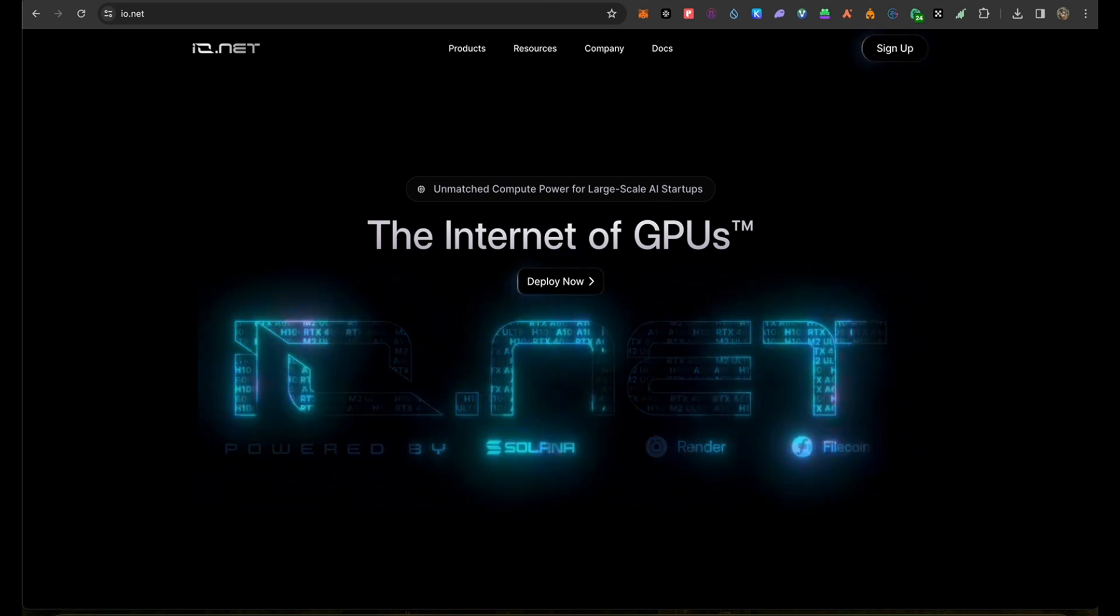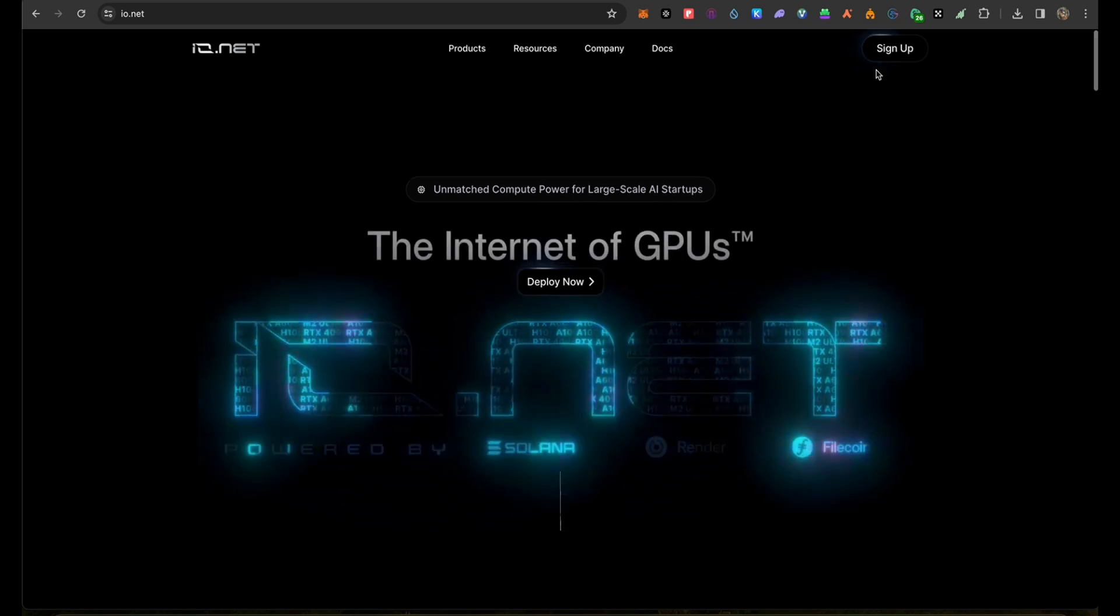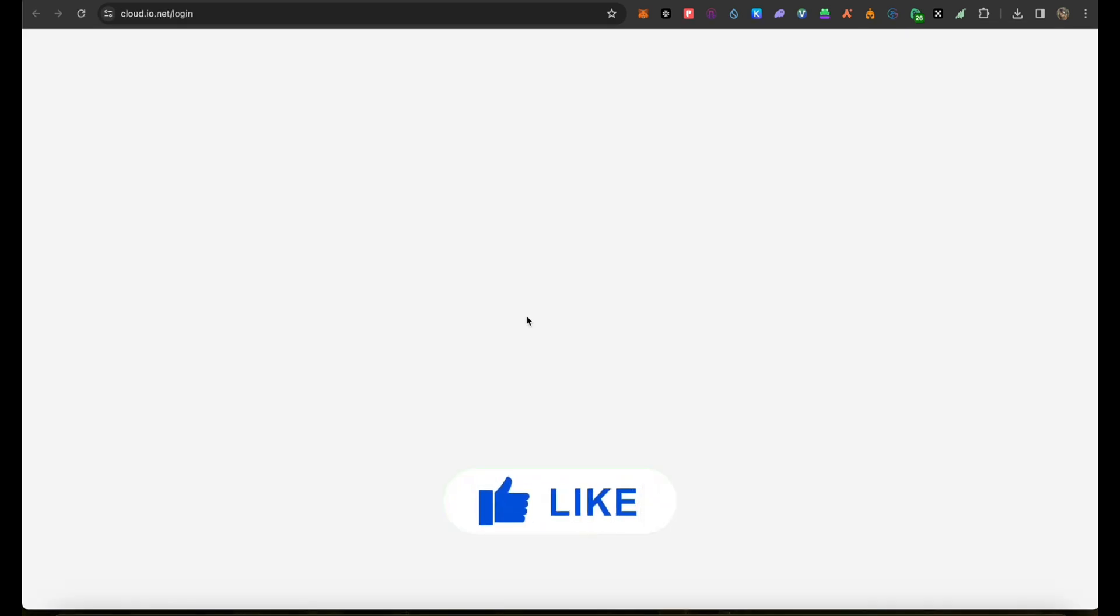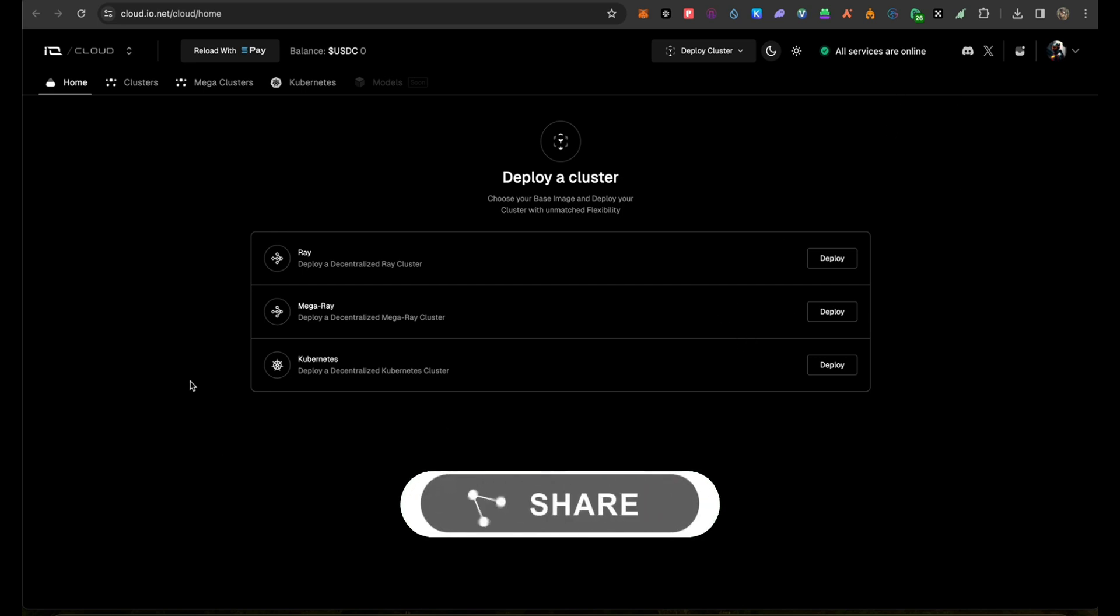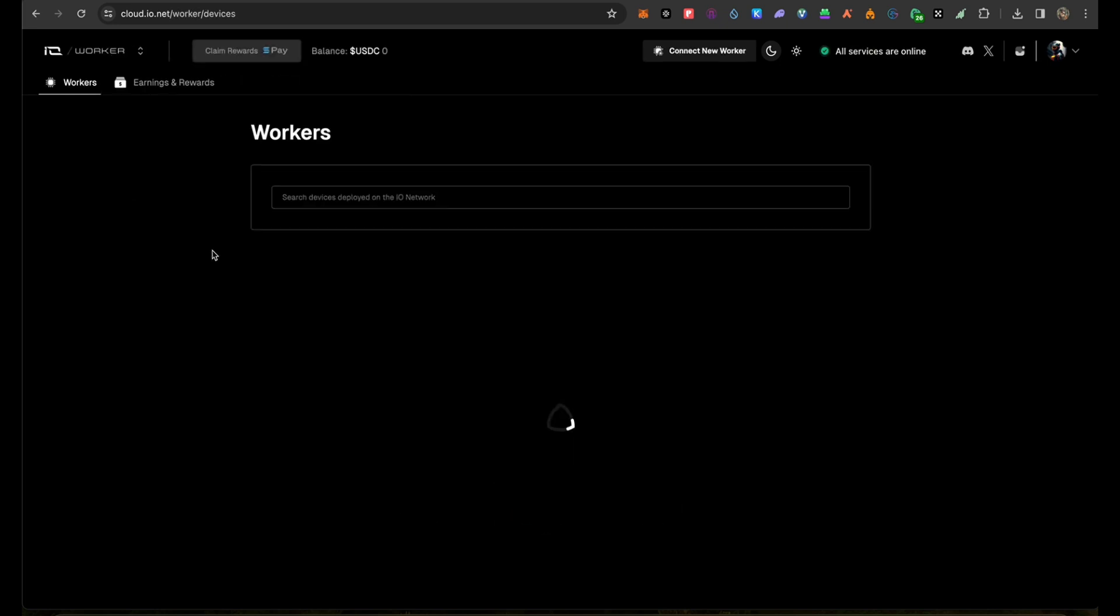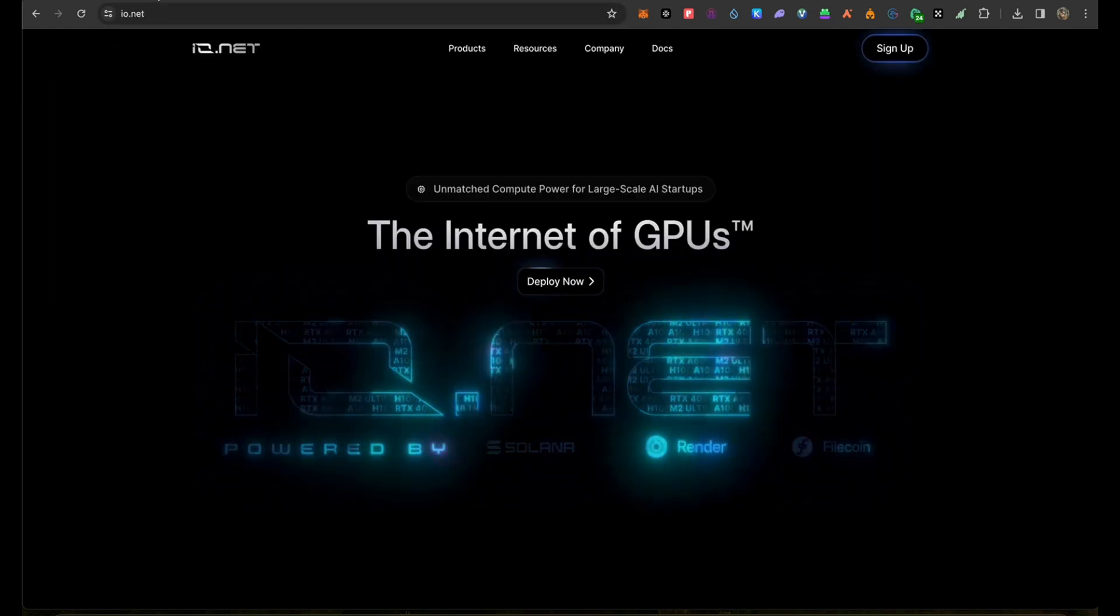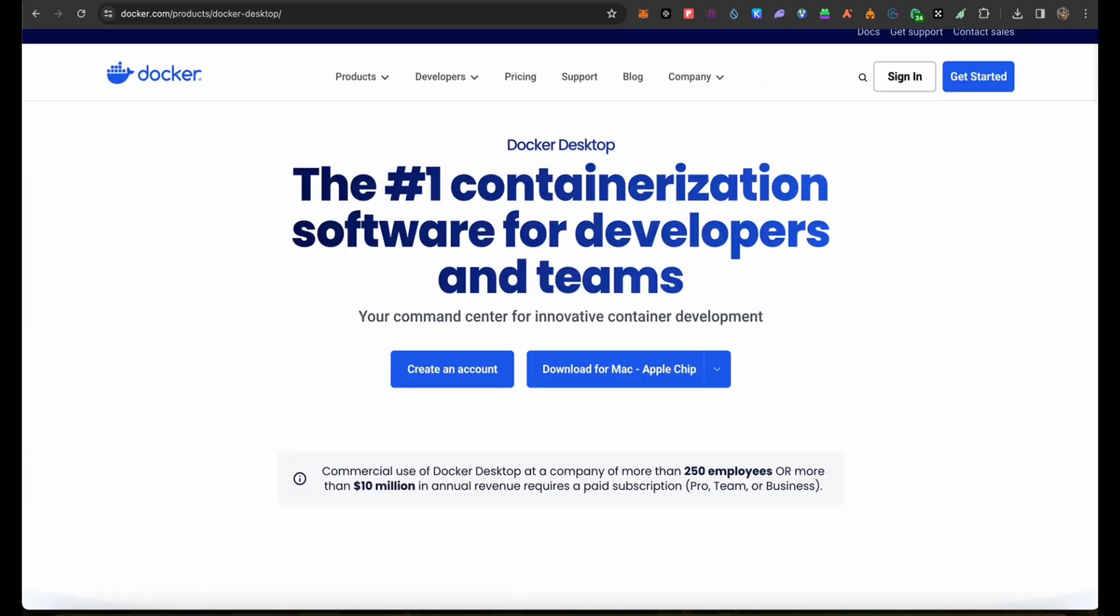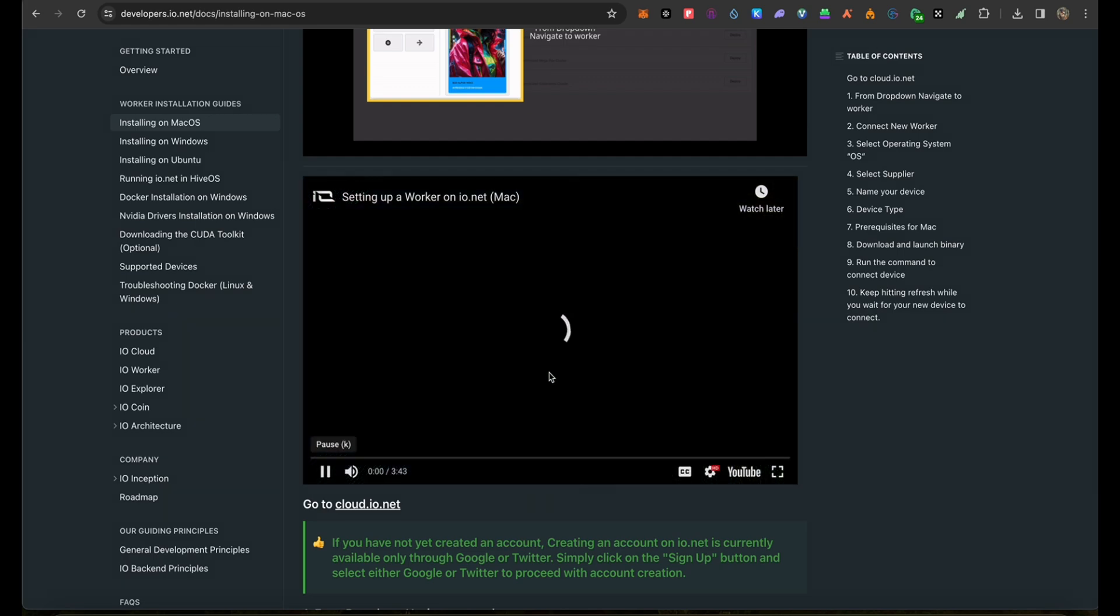You need to sign in and then click deploy. Once you click sign in and log in, you need to click on this icon here for the option and click on Workers. Then you need to set up your worker by creating a new worker and connecting it to your device.